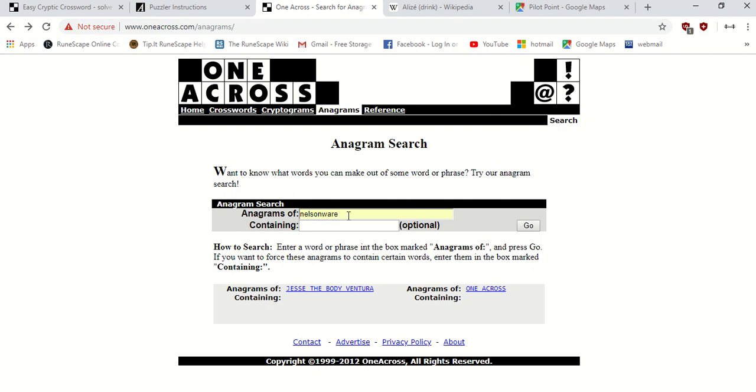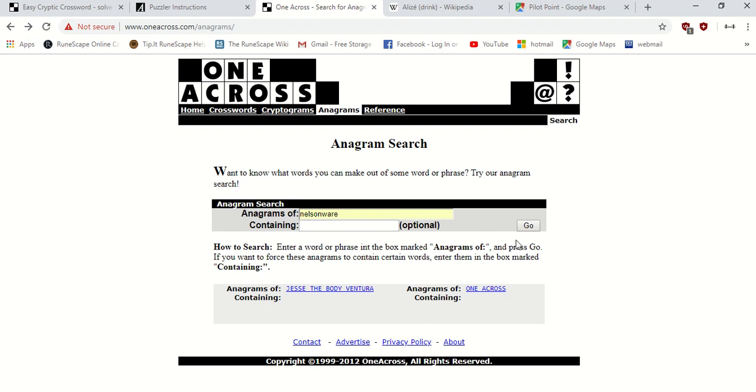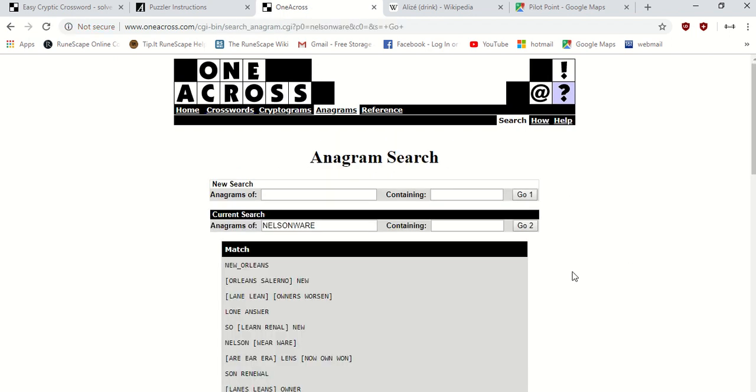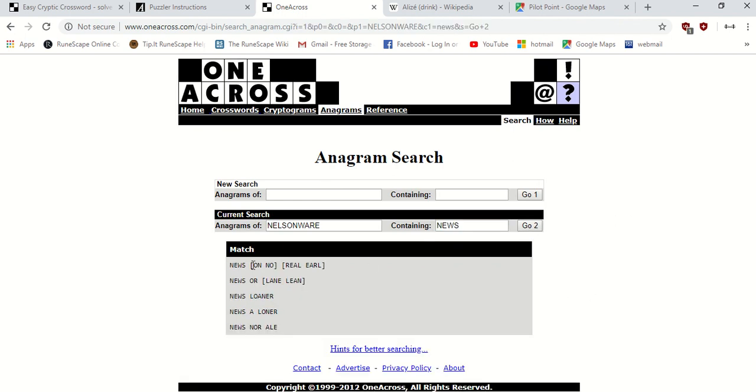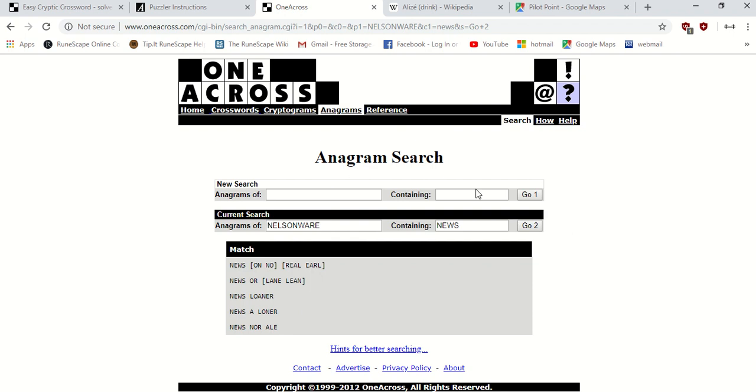For anagrams in general, there's a lot of websites out there. This is one I use. I'll put this one in the description box below. There's a lot of websites that do anagrams. If you want to use scrabble letters, you can, but it's 2018, we got an app or website for that. I put in Nelson Ware into this anagram search and it shows a whole bunch of different common words. One of them is New Orleans. This particular anagram search lets you put in an individual word and include certain letters, like news, then anagram the remainder, giving you news loner.